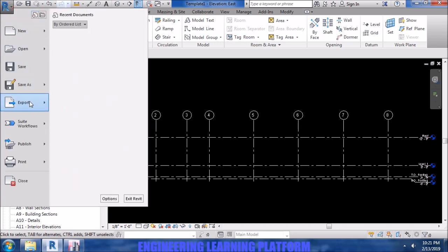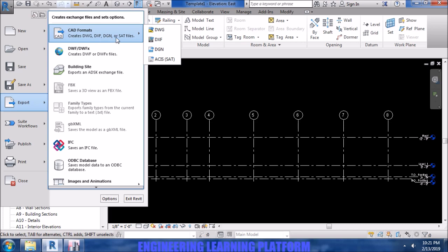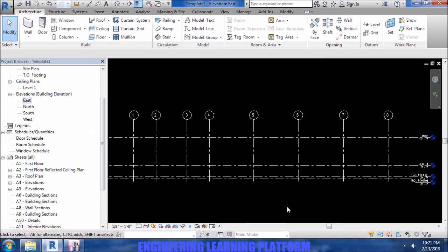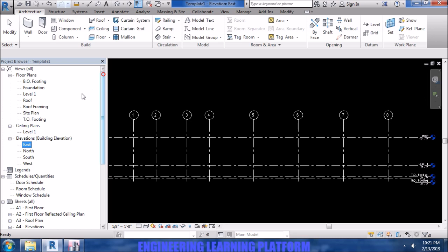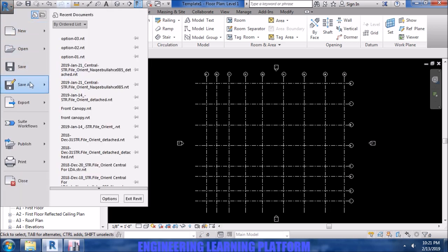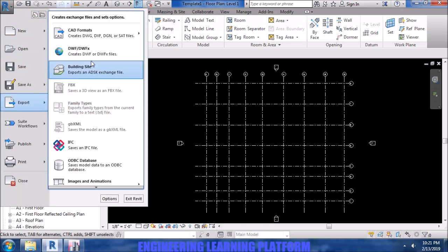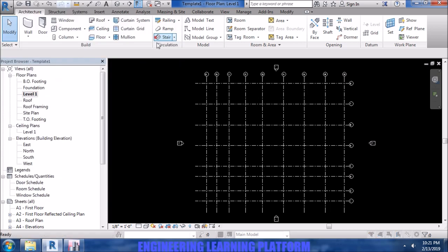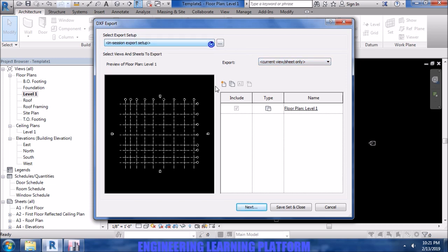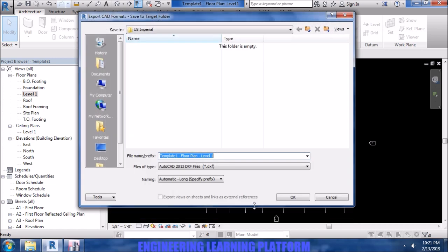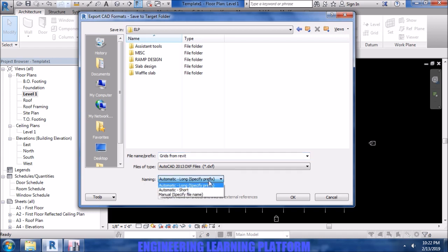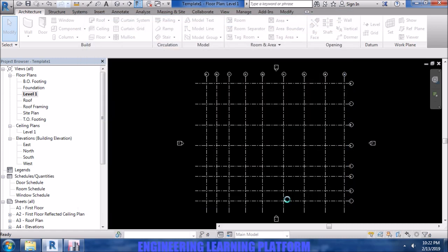Now go to export and create DXF format so that we can later on import it into ETABS. Current view sheet only, save and set the current sheet. So we have to set the view to the plan. Now save it. Save the file with whichever name you want to save it with in DXF format.